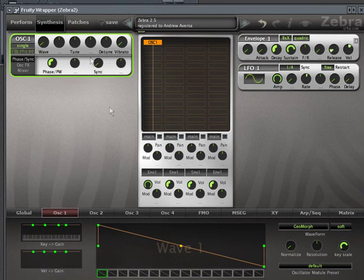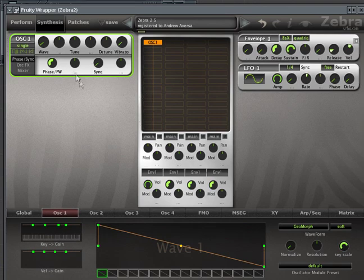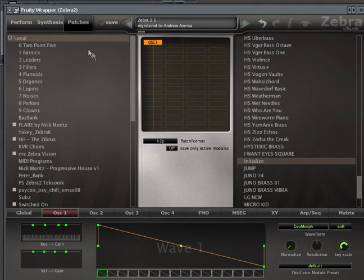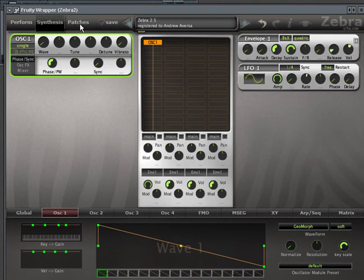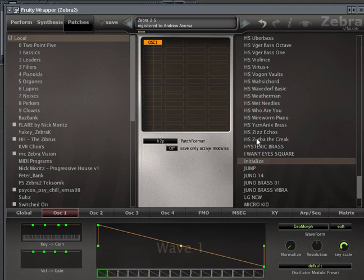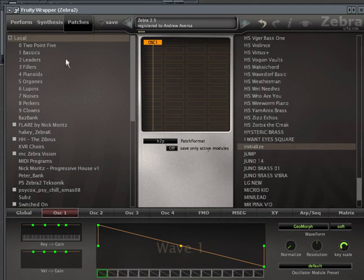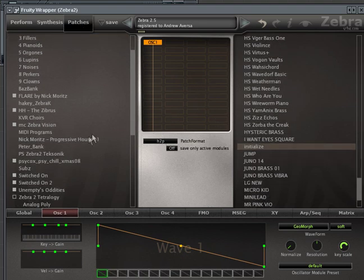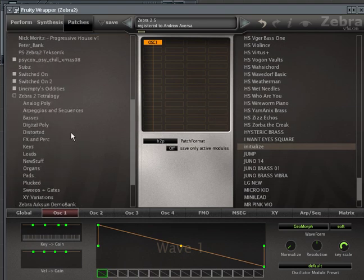So you can play with this all day, and in fact, I recommend that you do, because some of the best patches that you can make are very simple, just using one or even two oscillators, no filters, nothing else.